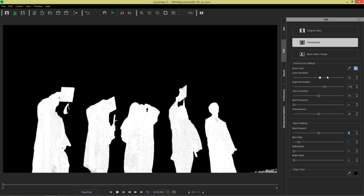Anyways, let's go ahead and bring that back up to a value of 70 or so, and that should fix the issue. You can also clean up their outlines a little bit by using the matte white slider in the mask settings.